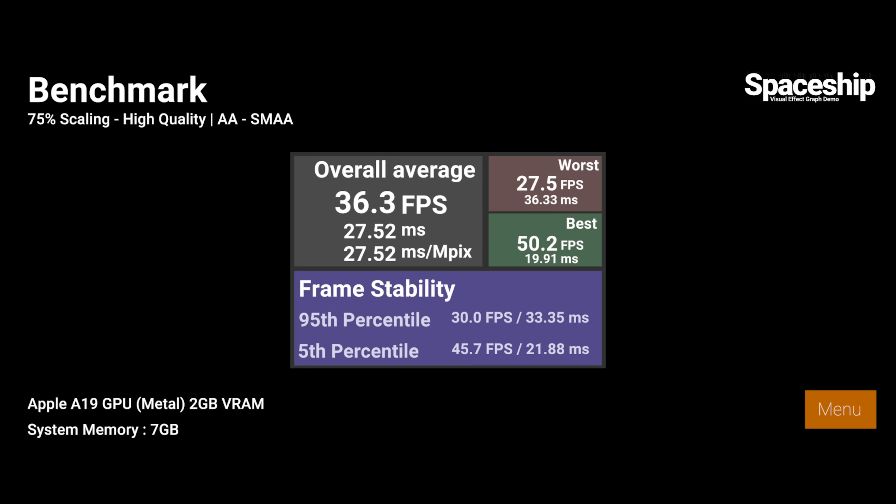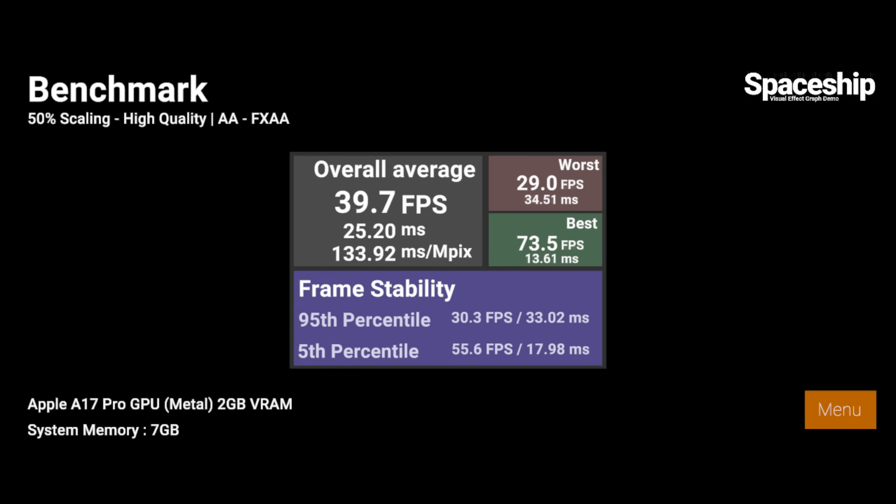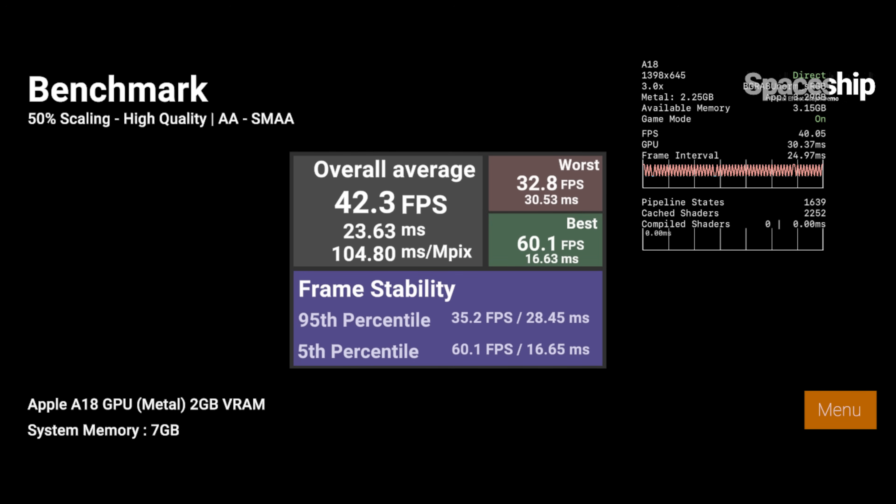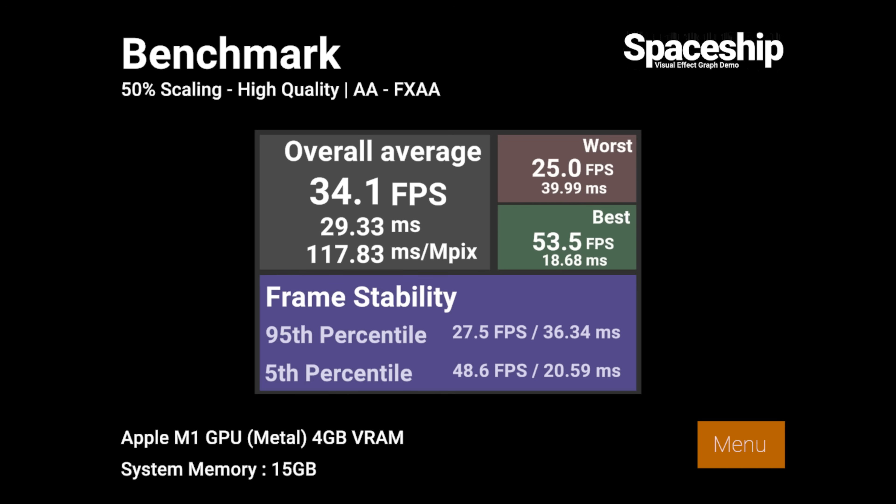This highlights the 95th and 5th percentile frame rates, which give a much better idea of real world smoothness than average FPS alone. The 95th percentile reflects heavier moments where frame pacing matters most, while the 5th percentile shows the best case performance during lighter scenes.